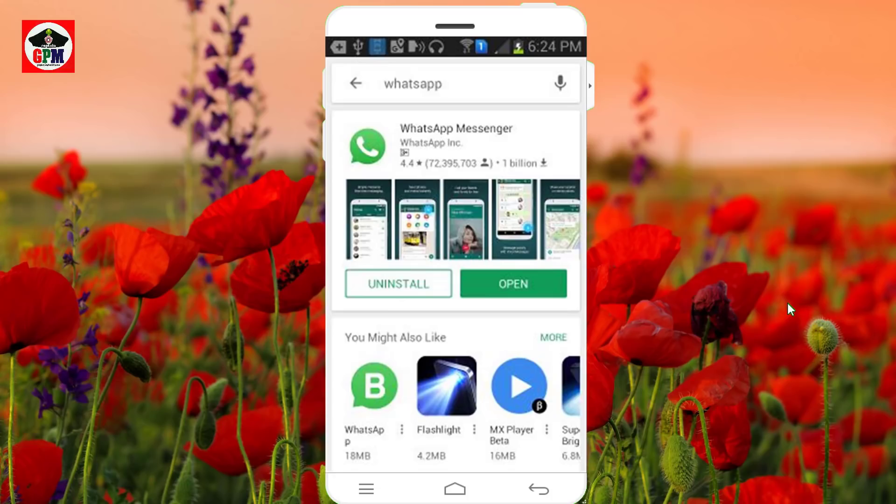Hi friends, I am here to see you in the next video. Today we are going to talk about WhatsApp — WhatsApp beta.